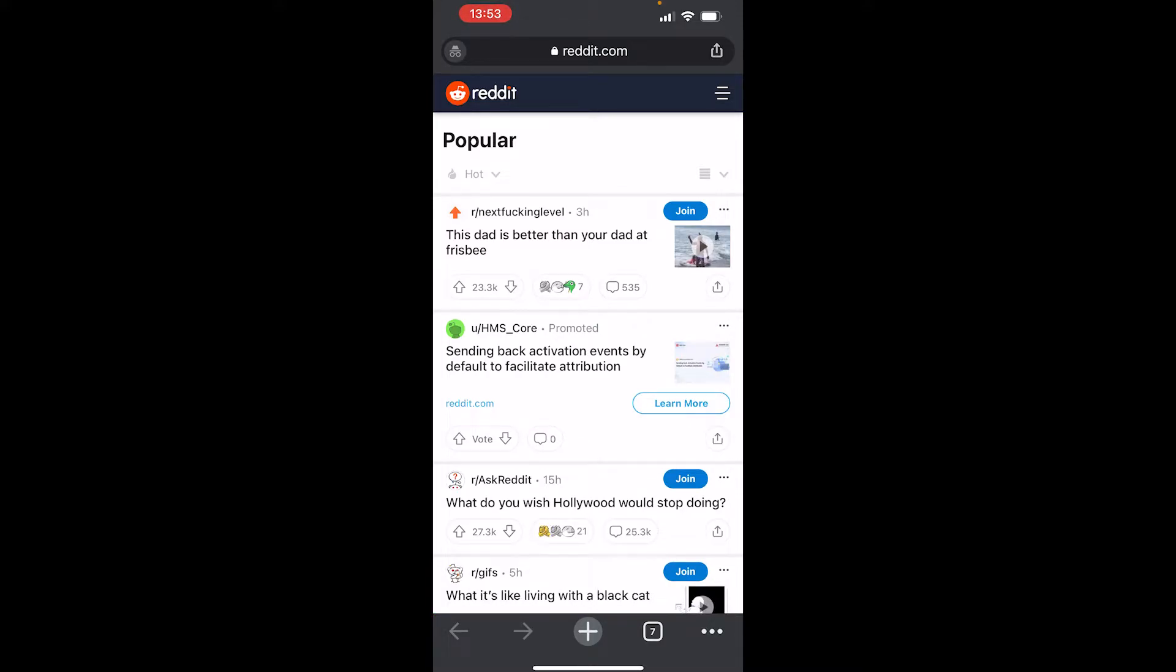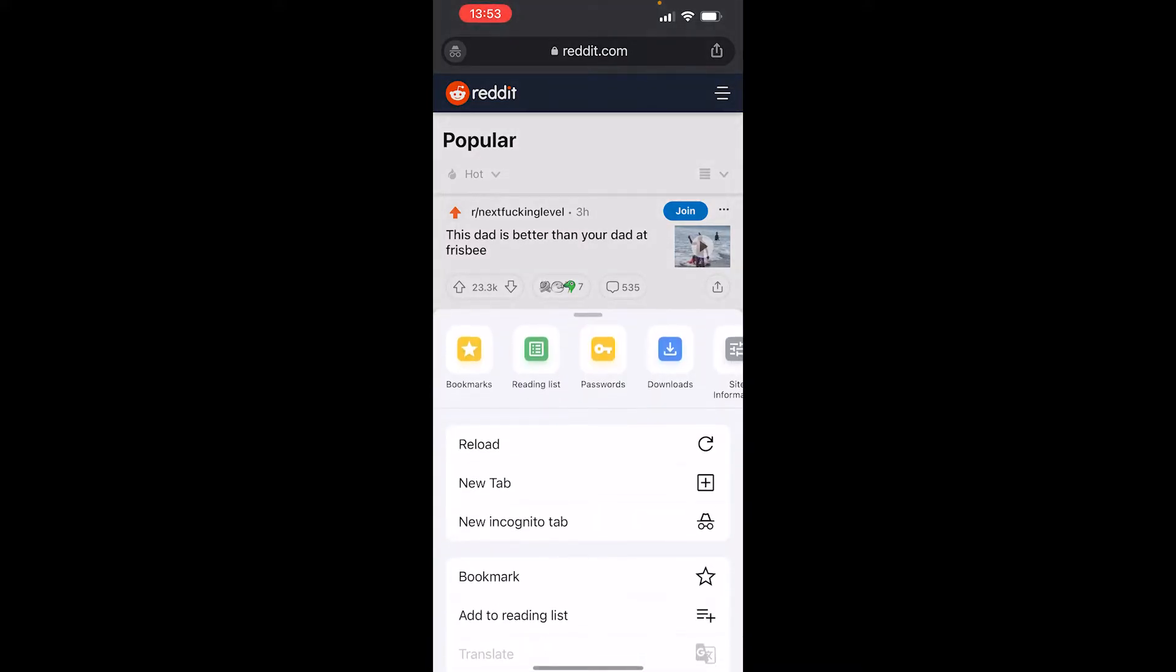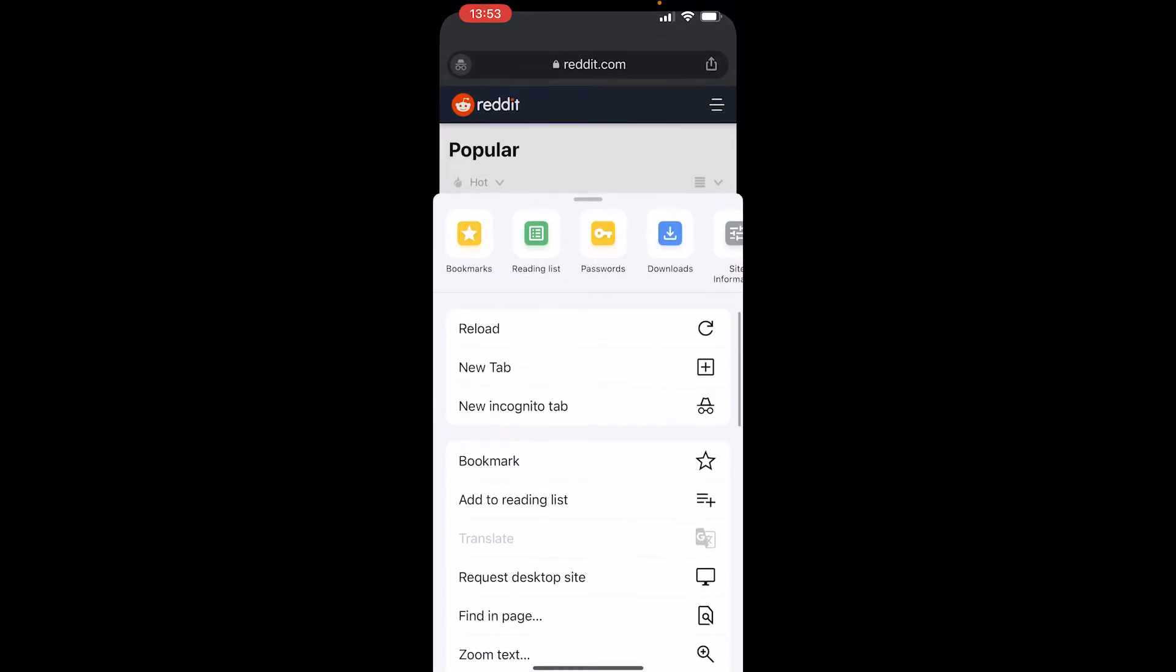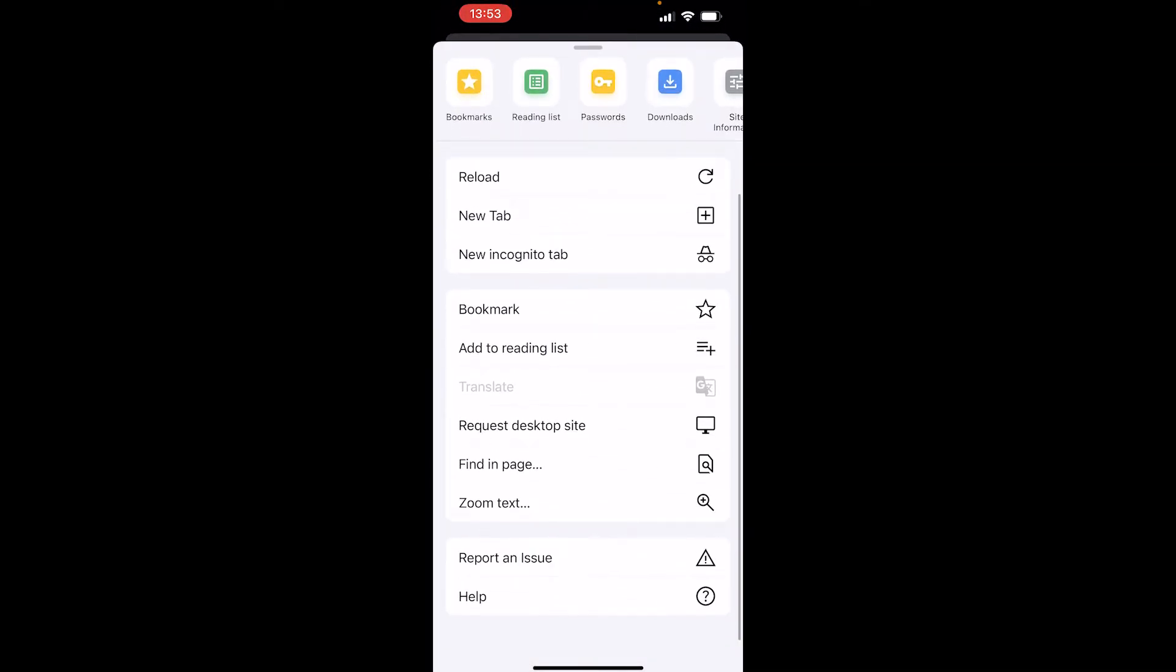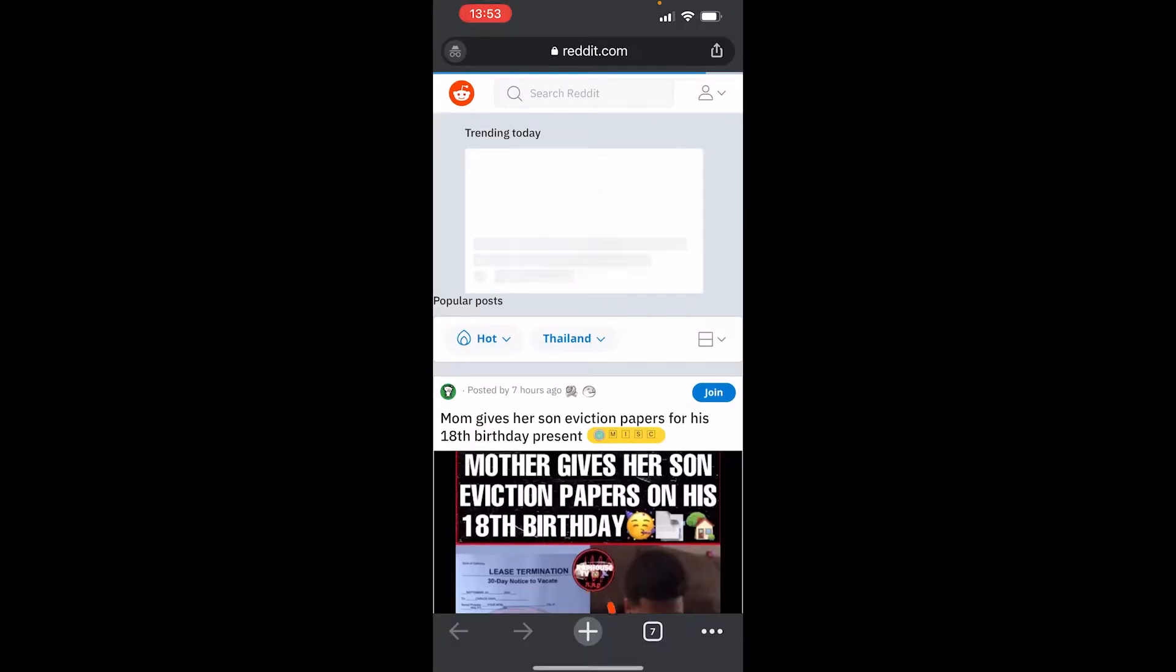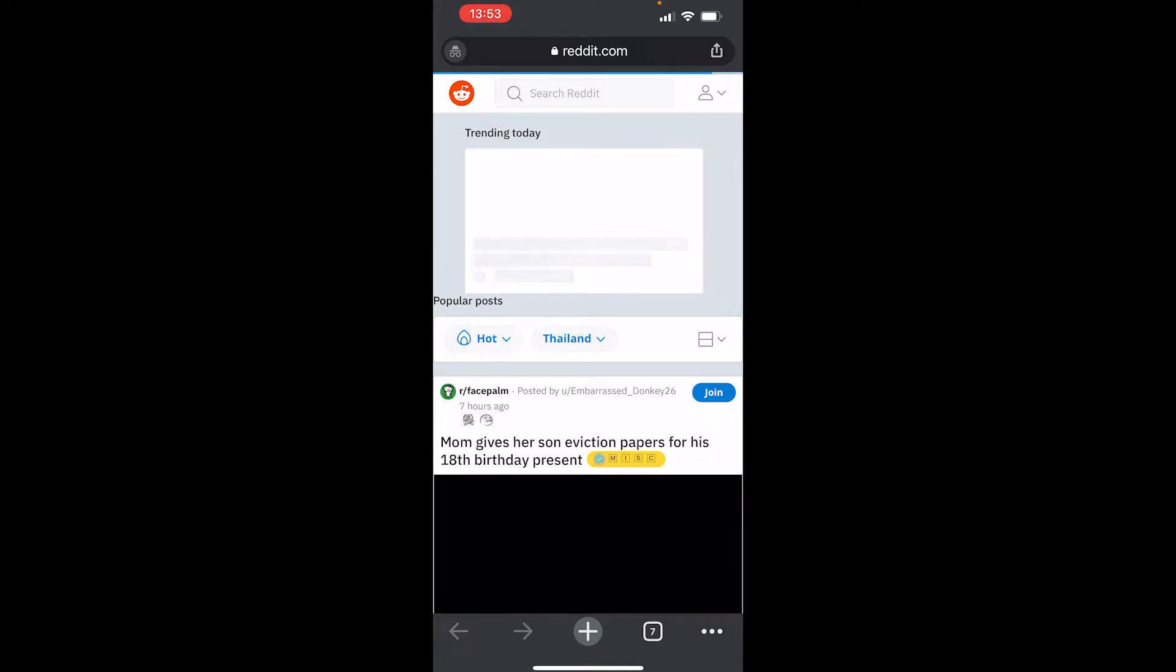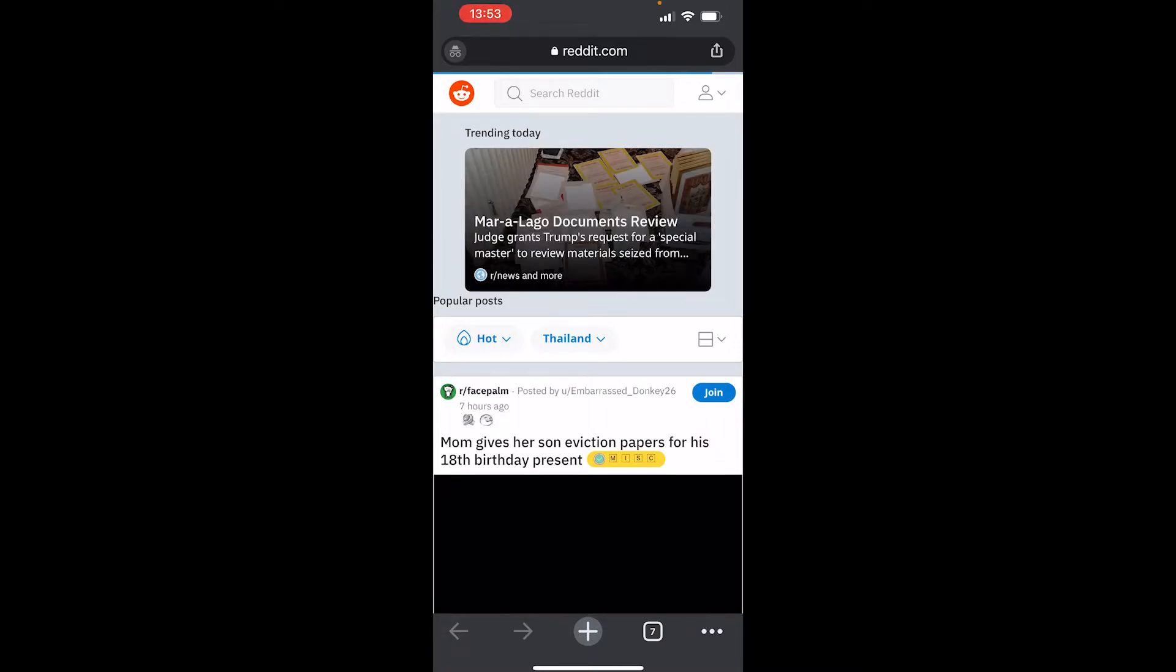We need to request the desktop site. If you're on Safari, you can also do this but it'll be in a different place.